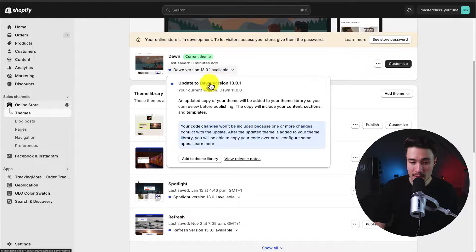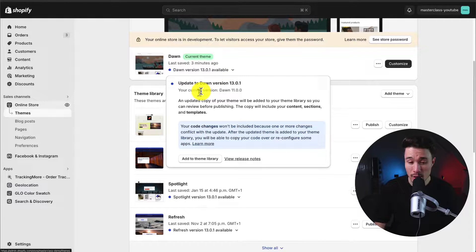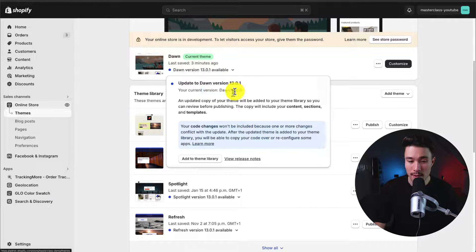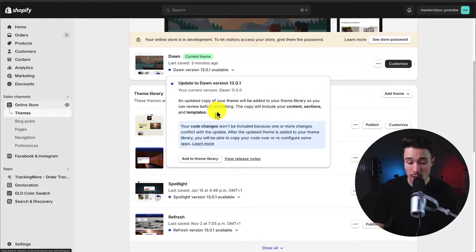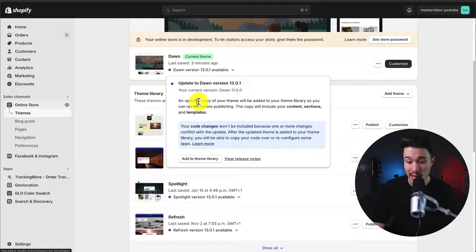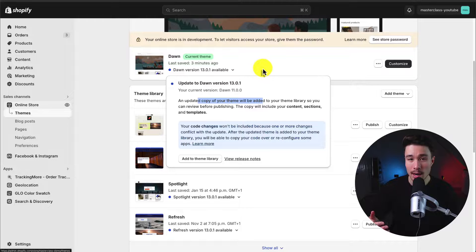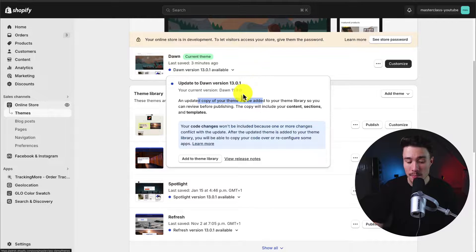If I click on this, I can see my currently installed version of 11.0.0. And so if I click add theme to library, it's going to add a copy of my theme and I can go enable that separately.